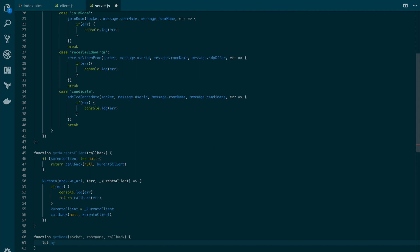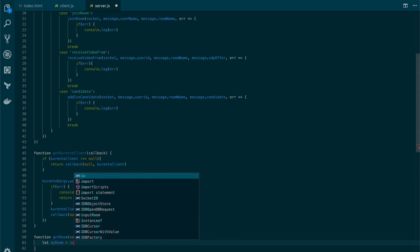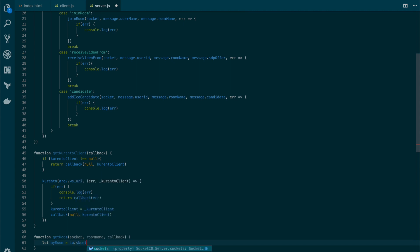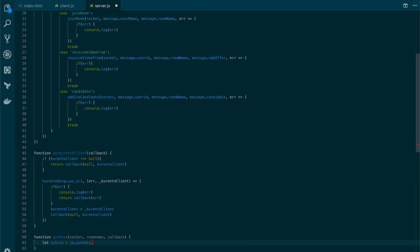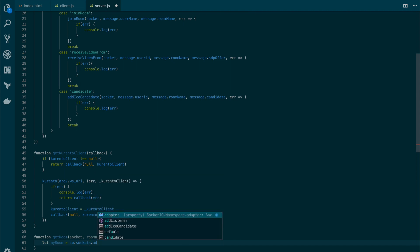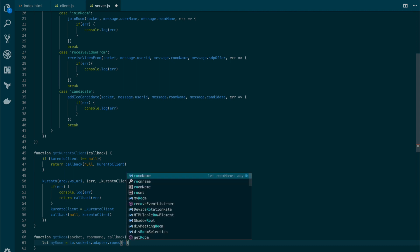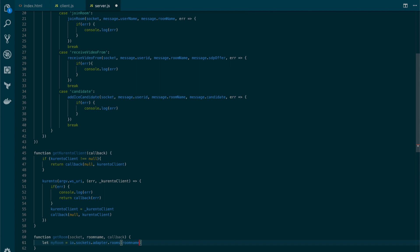Now, let's first see if the room already exists. To do so, we will use the same mechanism that we've used in the first chapter, calling sockets, then adapter, then rooms, and let's see if there is a room with the provided room name. And if not, let's simply get an object with length 0.